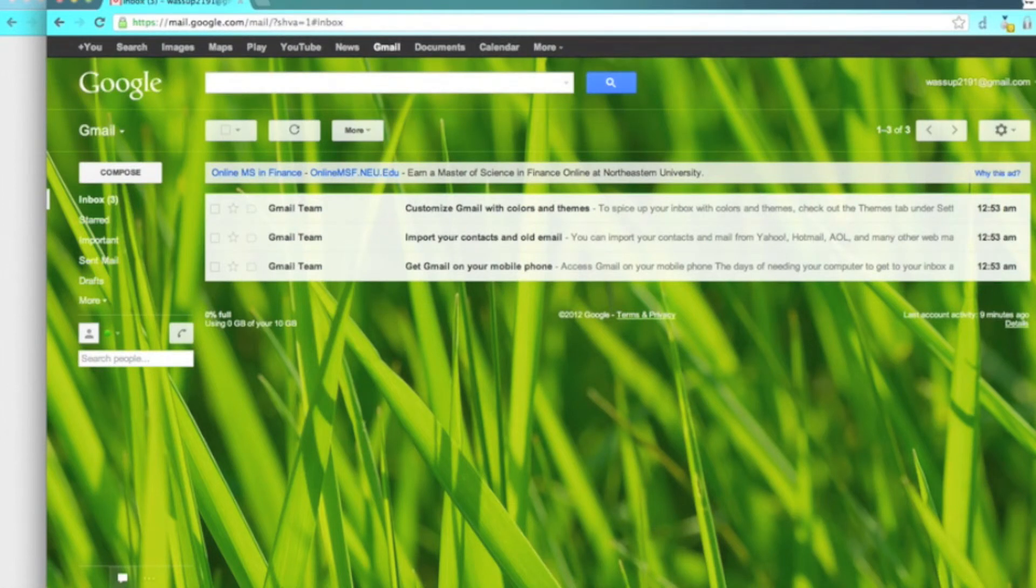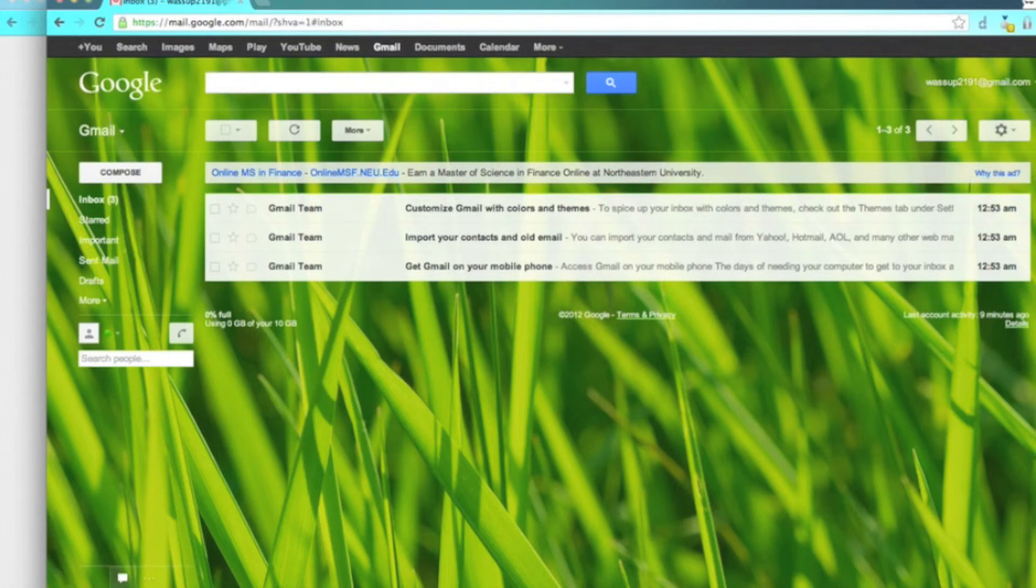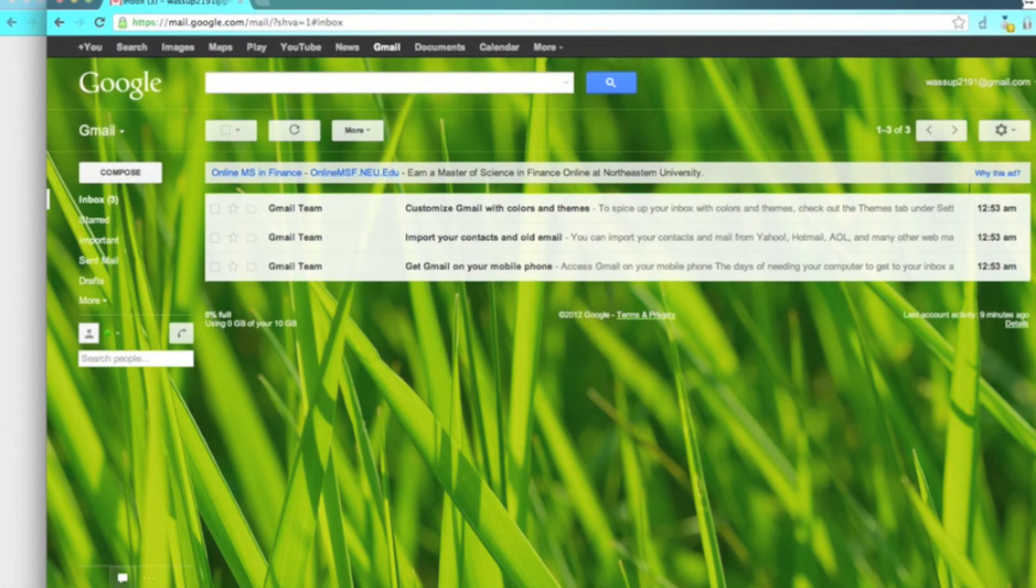And now unfortunately you can only use this to be logged into two accounts at once with one web browser. So from here on, starting a new incognito window to log into a new account, you have to sign out of the account that you have running in your incognito window or if you're using Firefox, private browsing.